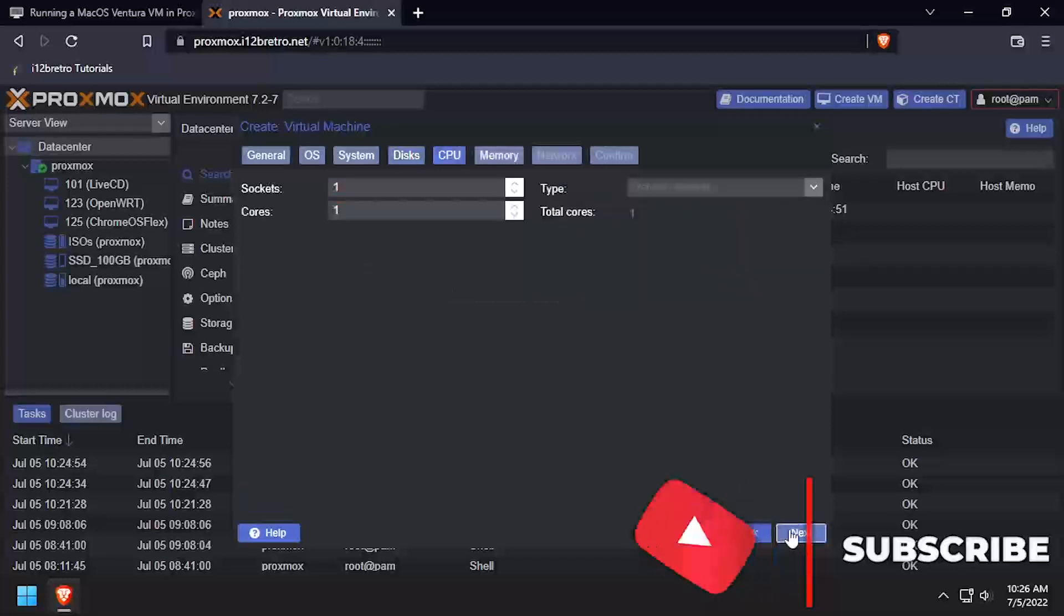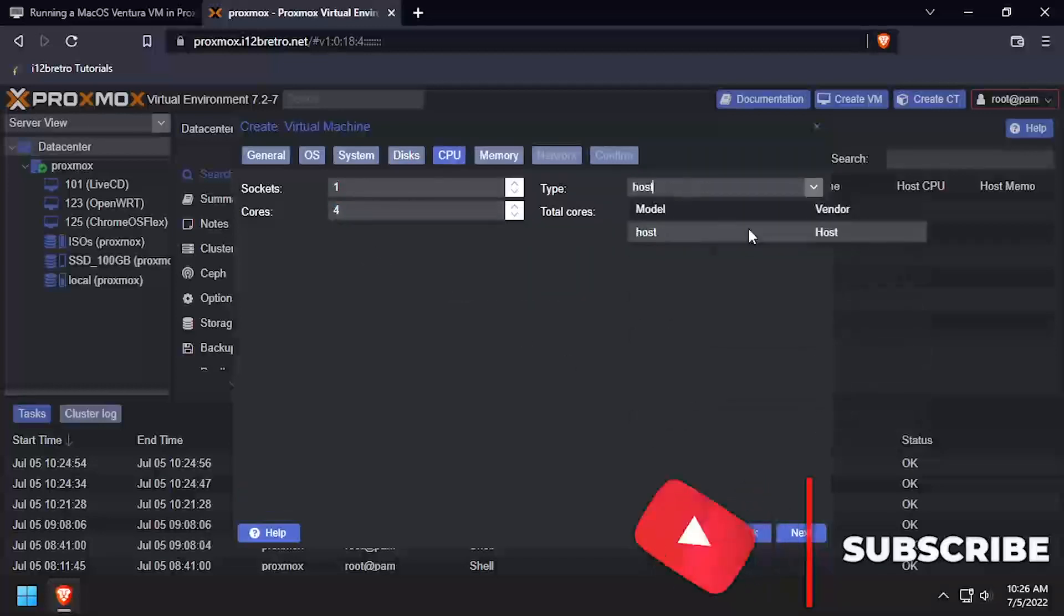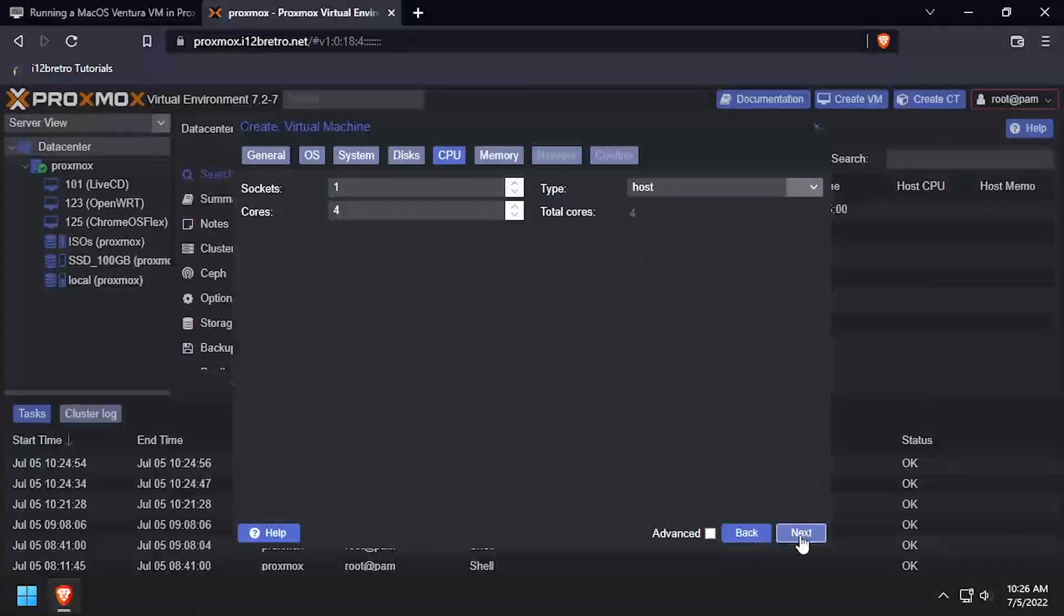On the CPU tab, give the VM at least 4 cores and set the Type to Host. Click Next. Give the VM at least 4GB of memory and click Next.